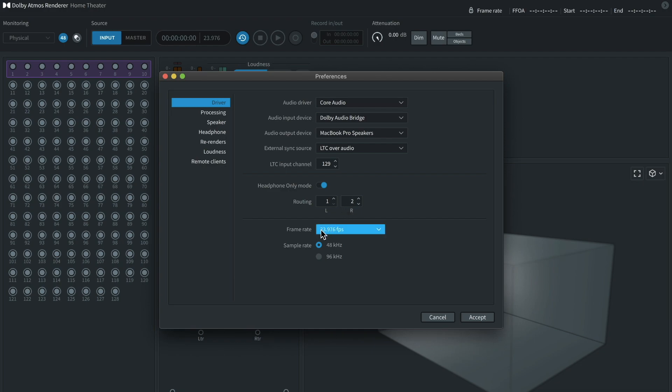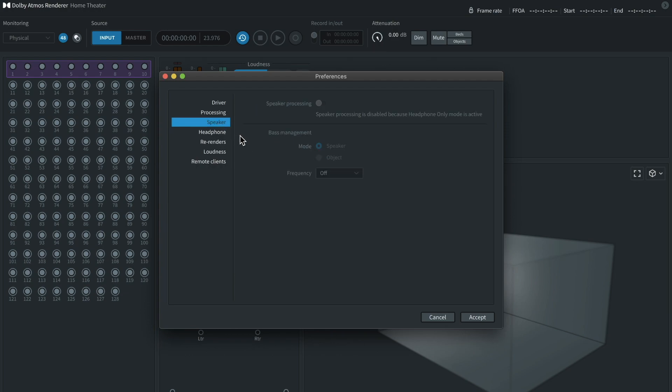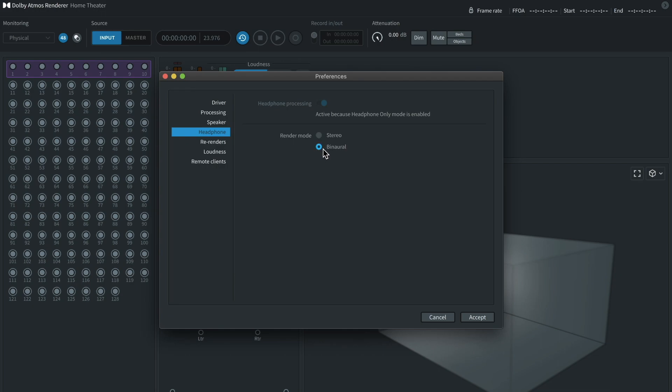Okay. Now, something to note about sample rate. You're probably going to want to work at 48K and it's important. You can move on from here to the headphone tab over here. And what you'll want to do is you'll want to set it to binaural. Okay. It's very important because this is what's going to allow you to basically model you being in a Dolby Atmos room.